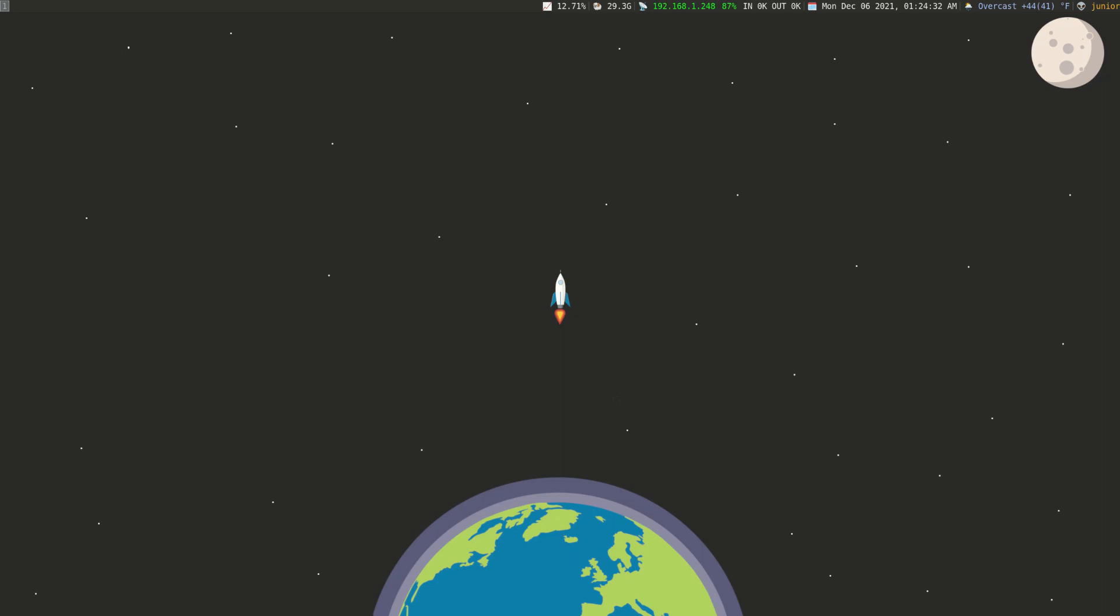And once we're done building the application, we're going to go ahead and deploy it. And to do this we're going to be using Docker, so we're going to Dockerize the application and then deploy it on a server or something just so that we can see it live. So we're going to be doing a lot of cool things today, so let's go ahead and get started.